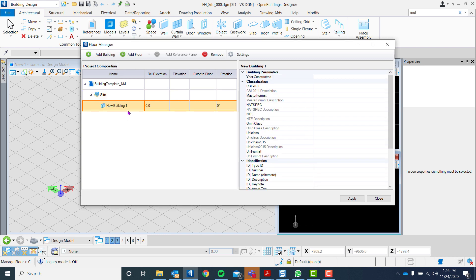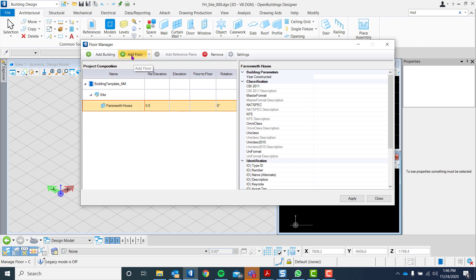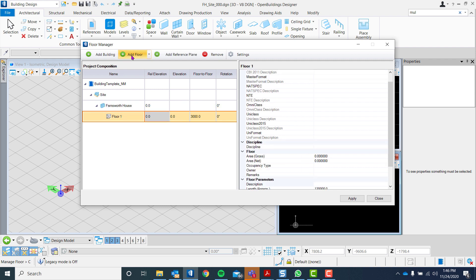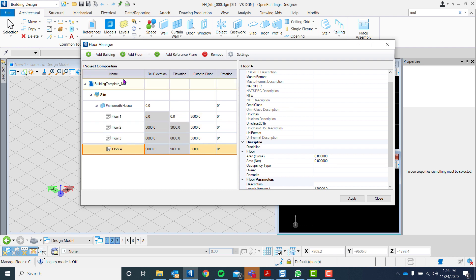Let us add our building and name it Farnsworth House. We will also create four level planes for this project: Floor 1, Floor 2, Floor 3, and Floor 4.